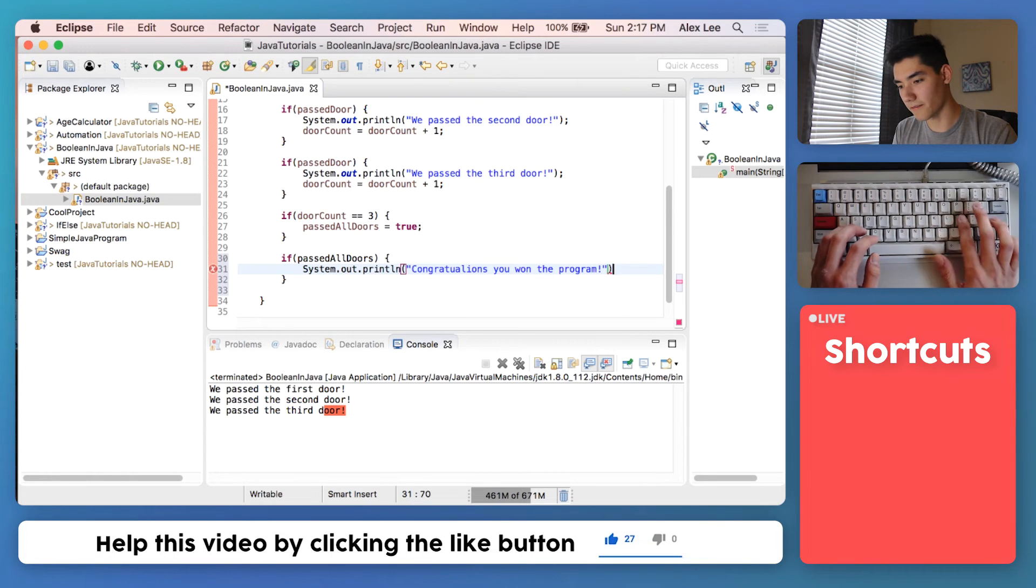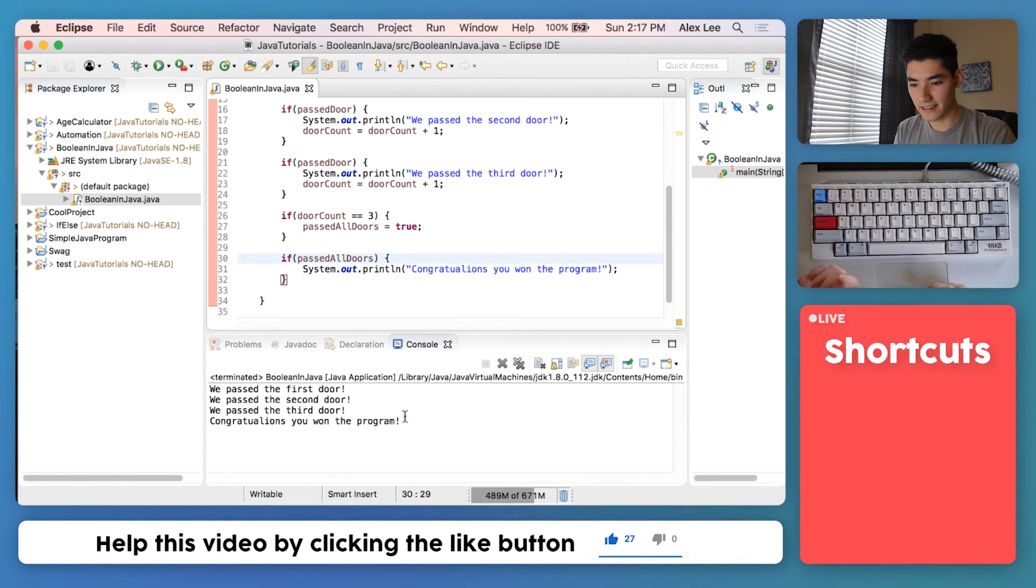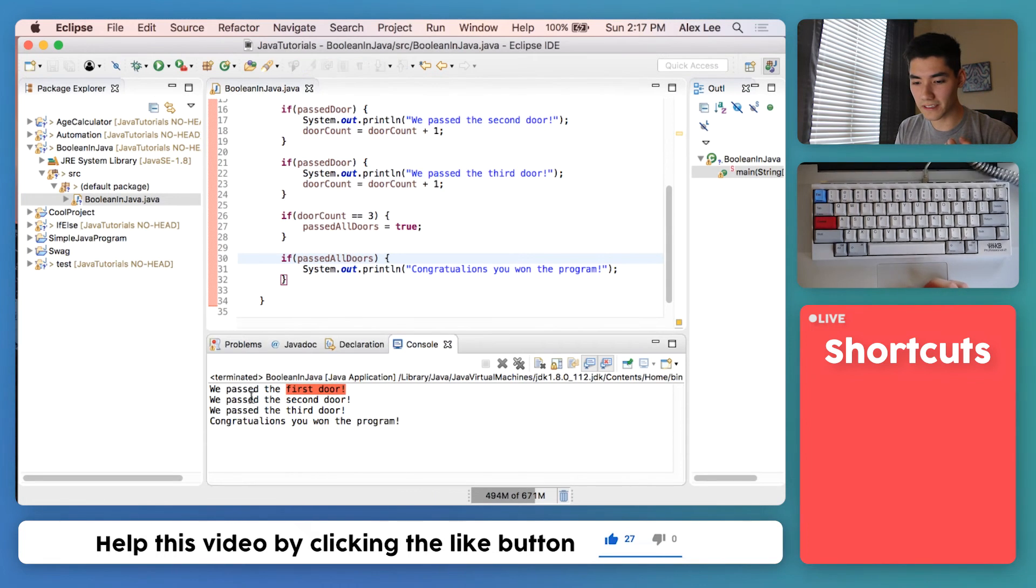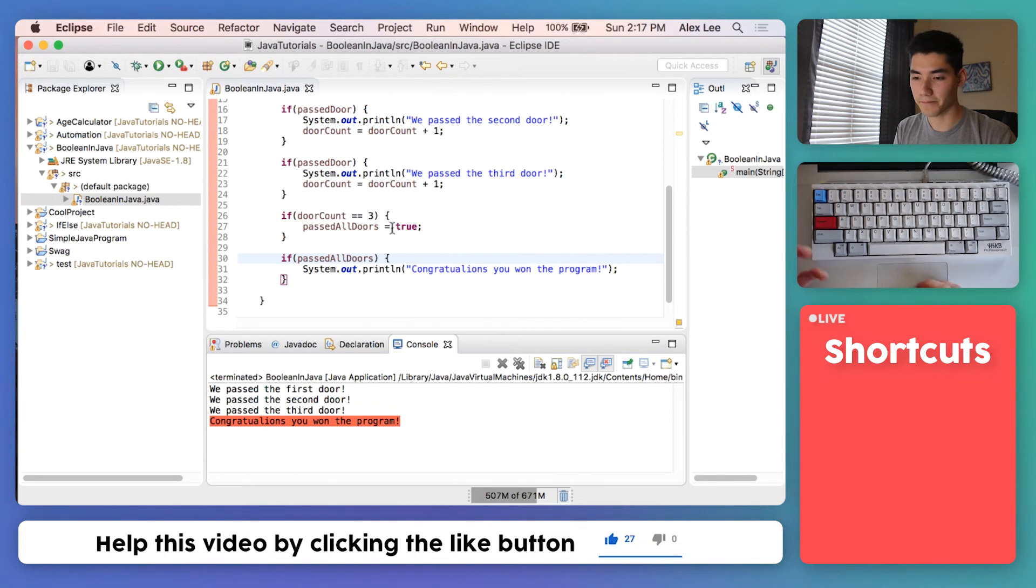We'll save it, run that. And yes, you see if you go through the first door and you pass the second door and you pass the third door, then we get the message congratulations you won the program.